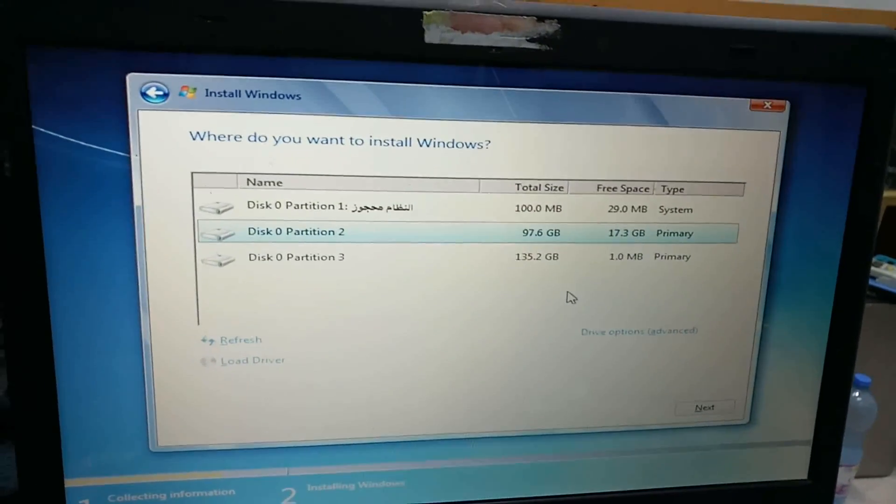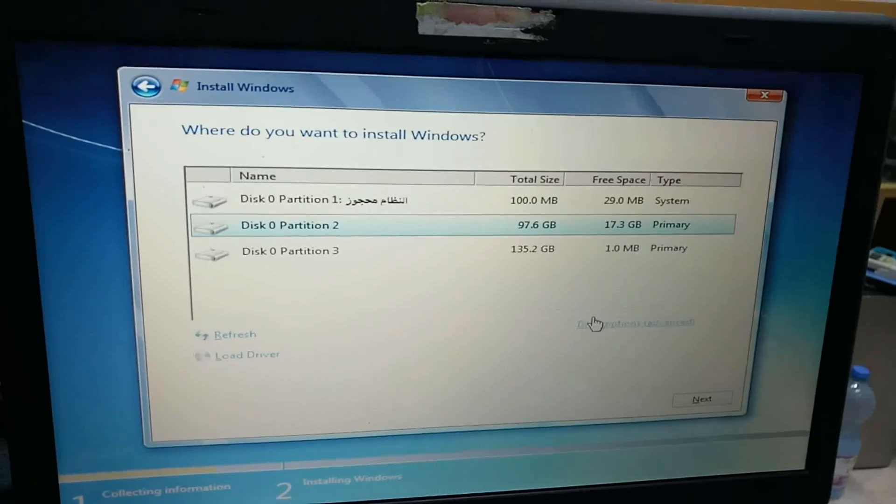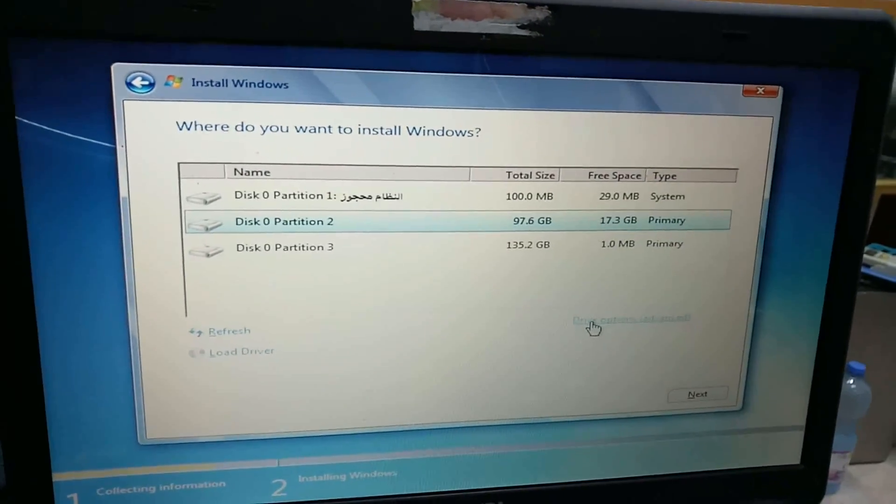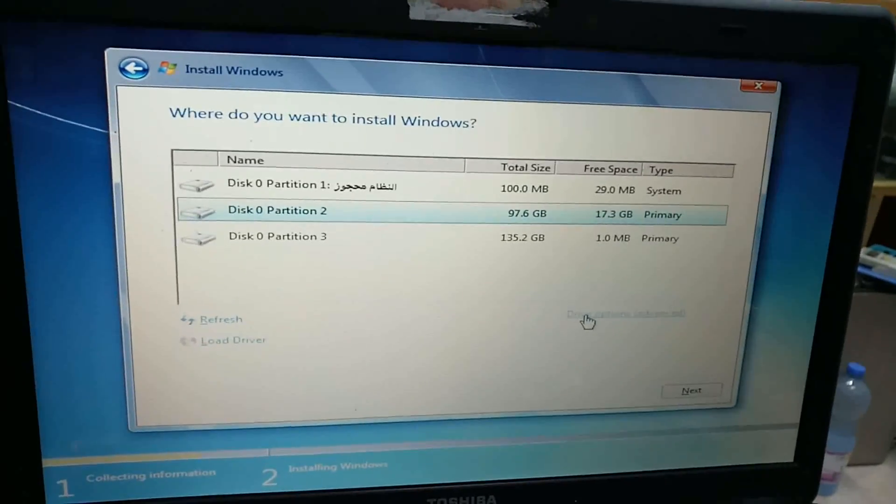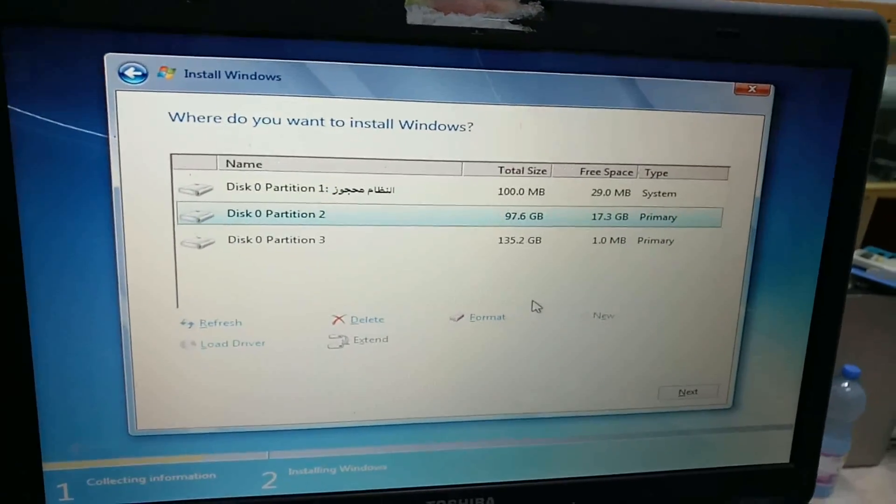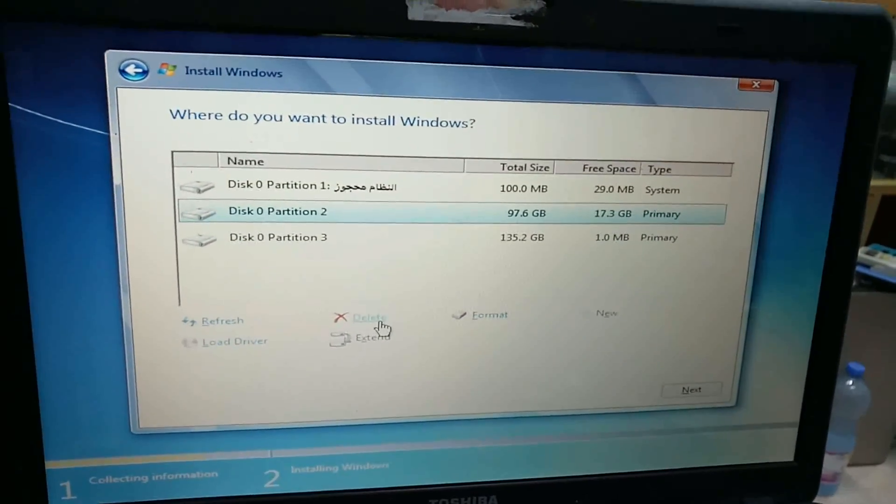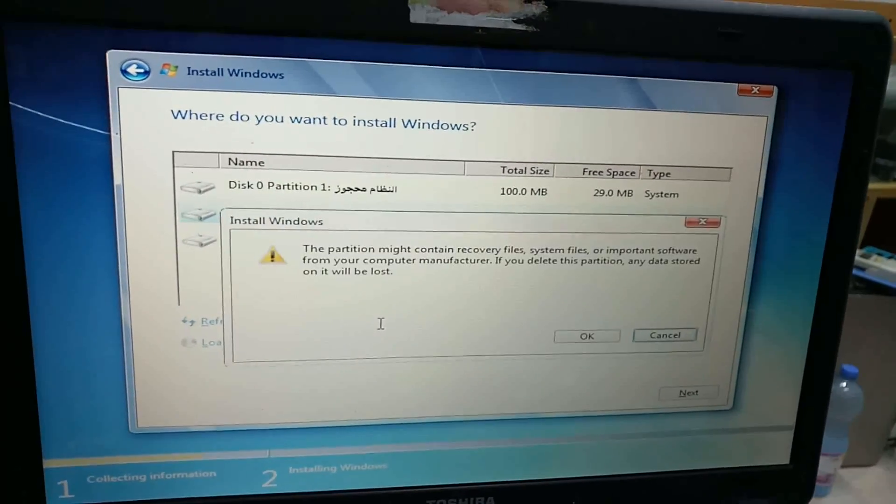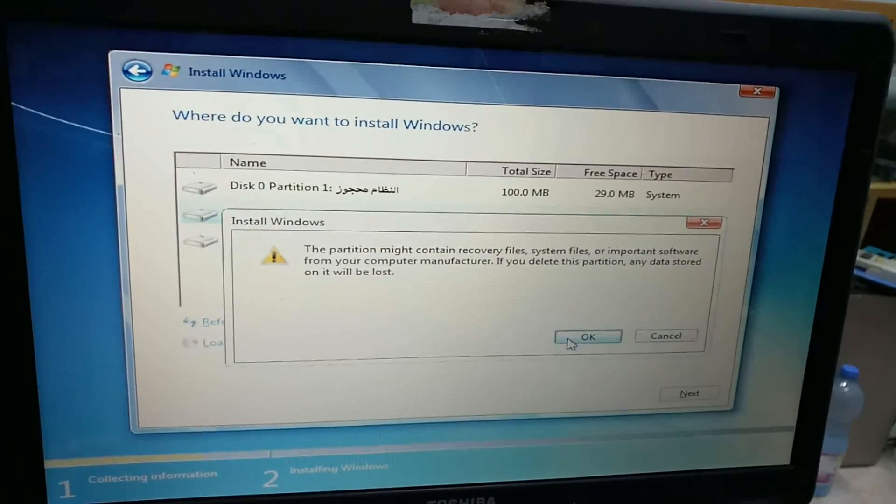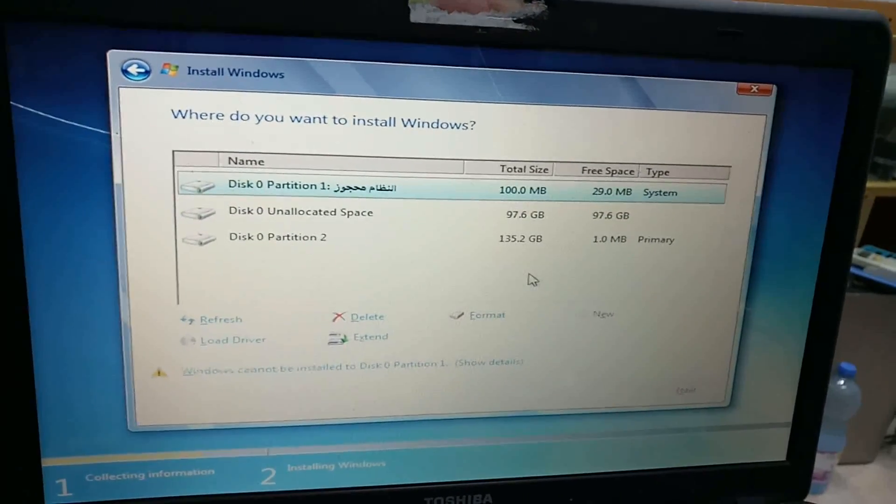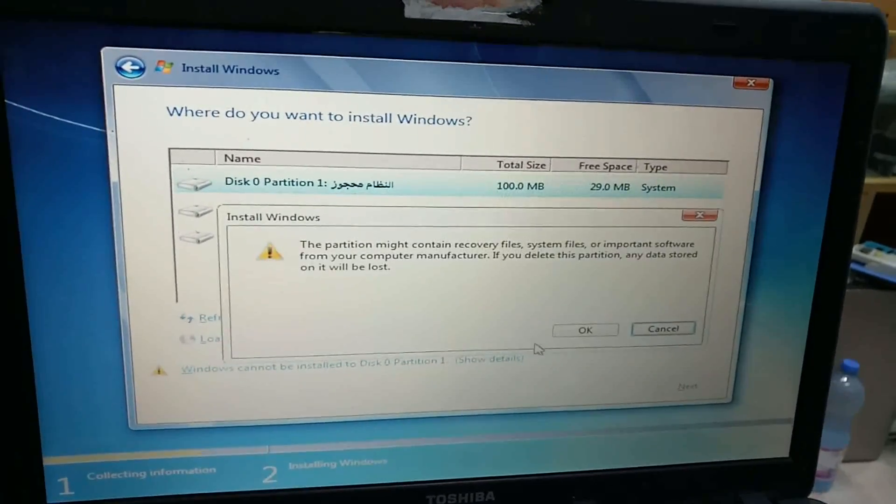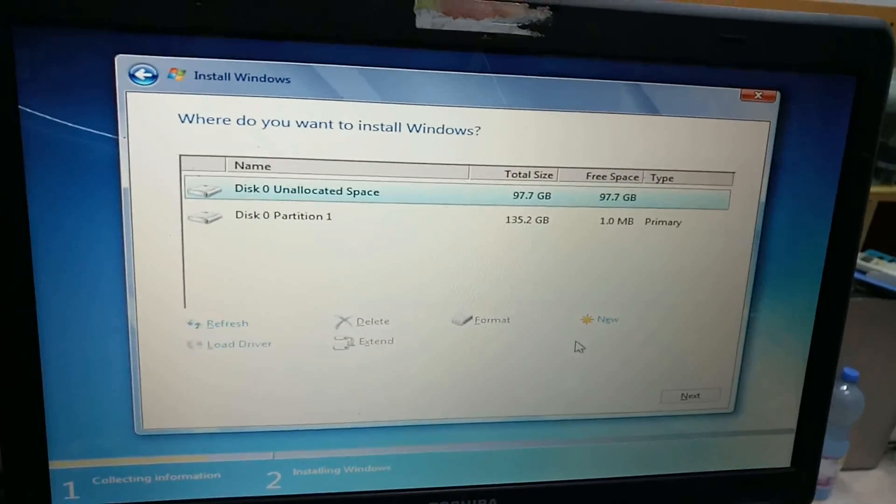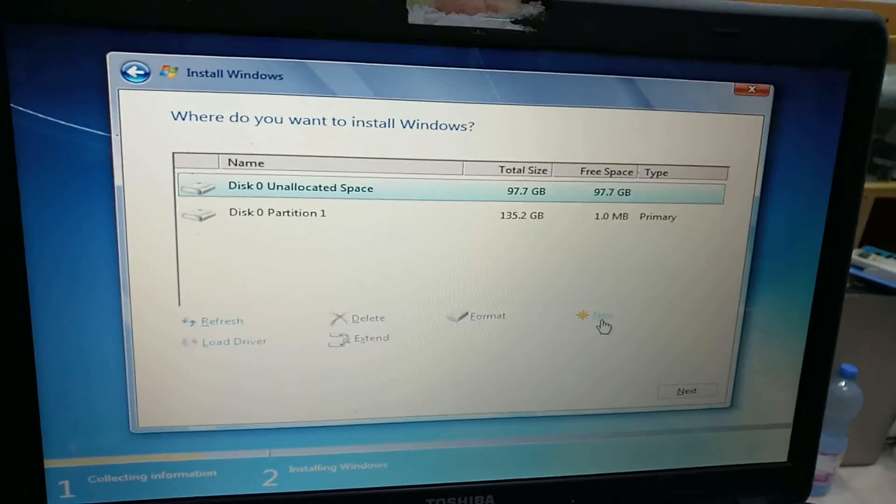Select the Windows partition. Format the drive and delete the existing partitions.